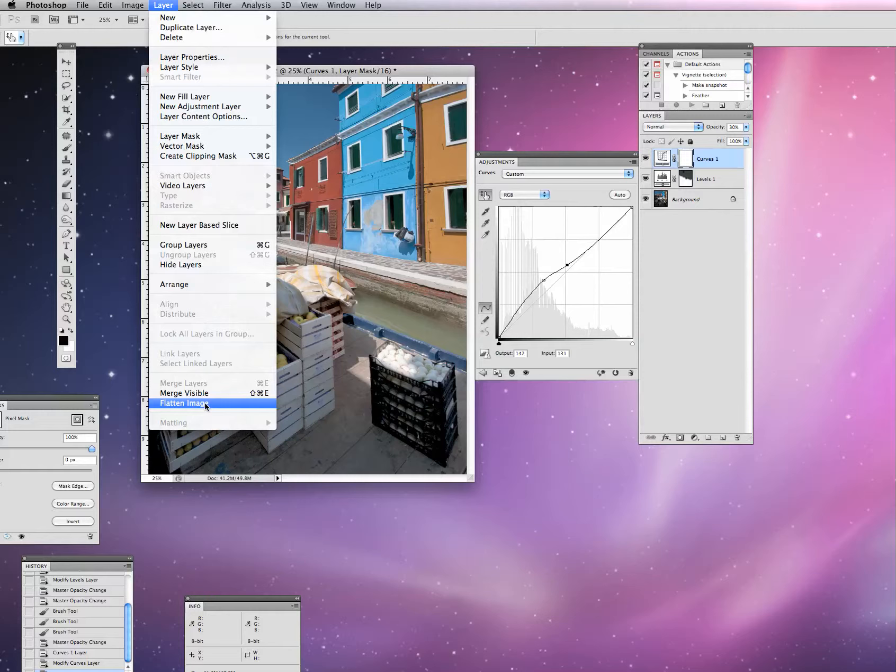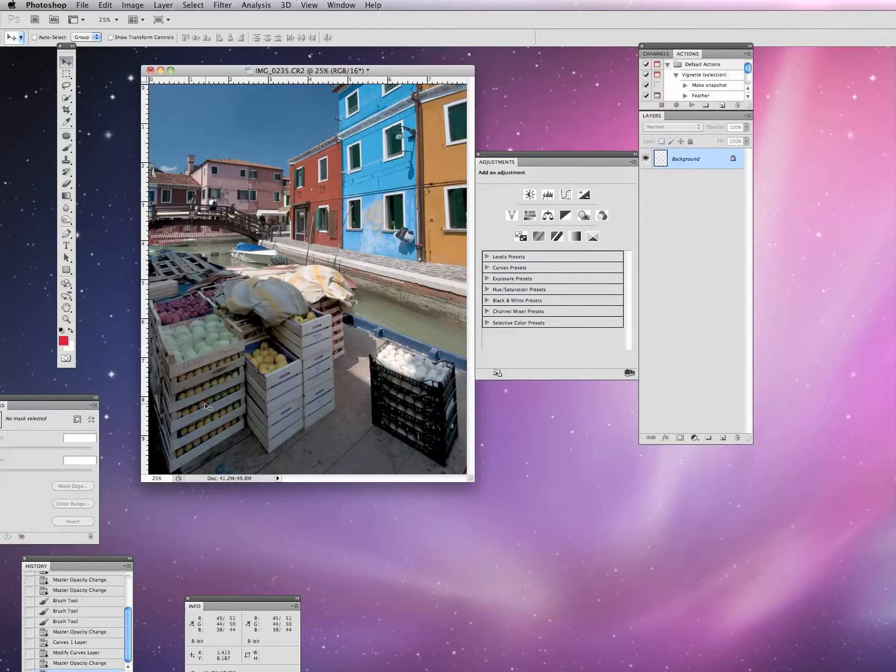First of all, before we save this photograph, we need to go up under File, or up in our menu under Layer, and we need to Flatten Image.